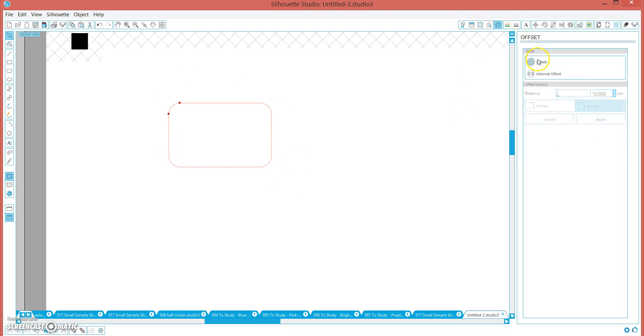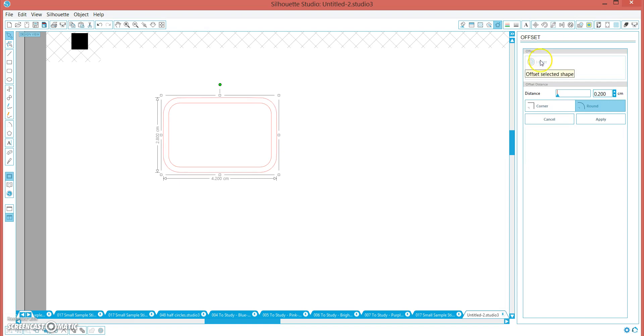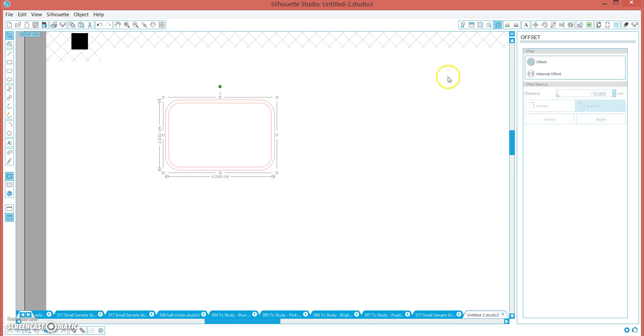We are going to do an offset though, because sometimes the silhouette is not super accurate. So we are going to make this 1.2 cm offset and apply. Now we want that to be filled in too, so that if the silhouette cuts a mm to the left or a mm to the right, it doesn't matter, you won't get any white border.